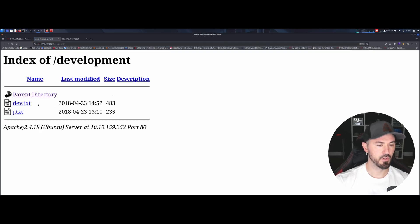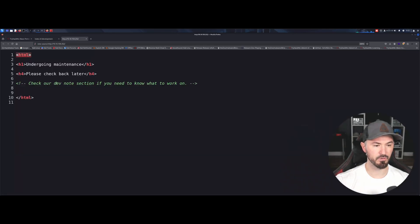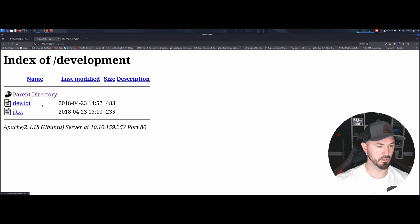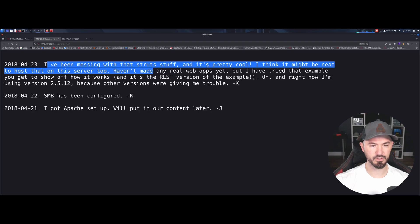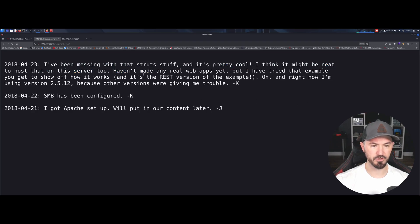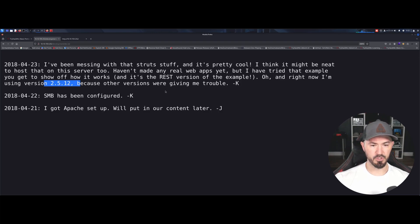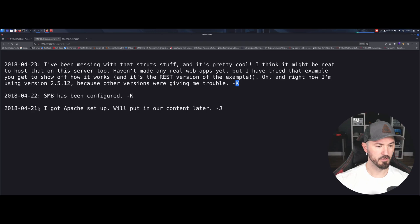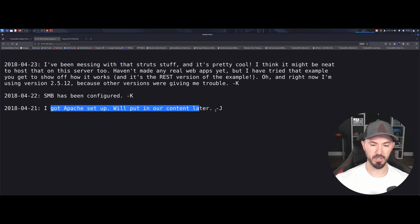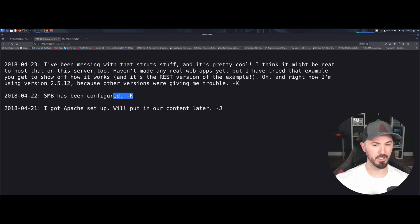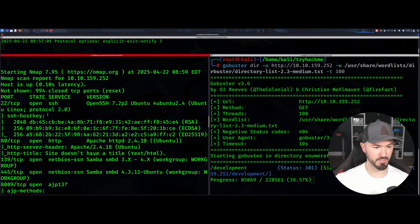Alright, we have a file called dev.txt — that matches the hint about dev notes. Let me make this bigger. The notes read: 'I've been messing with the Struts stuff, using version 2.5.12 — the other versions were giving me trouble. Apache is set up, and SMB has been configured.' So SMB is probably running.